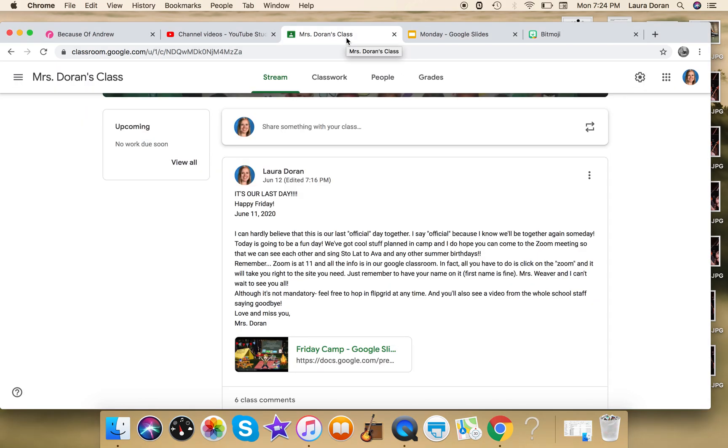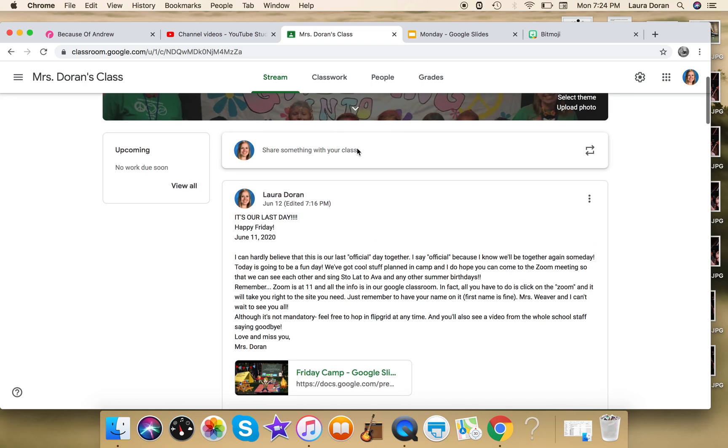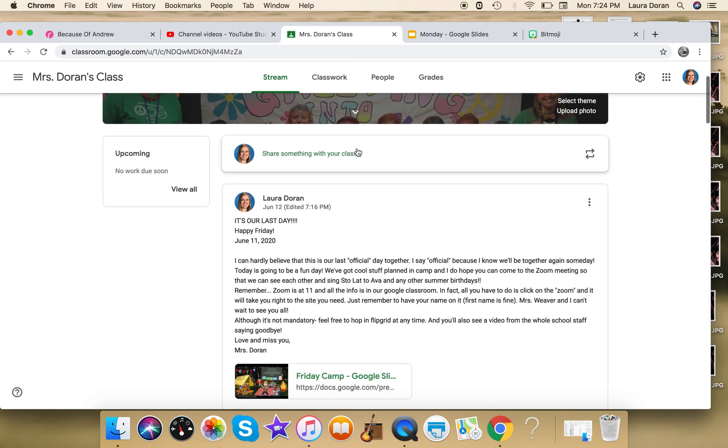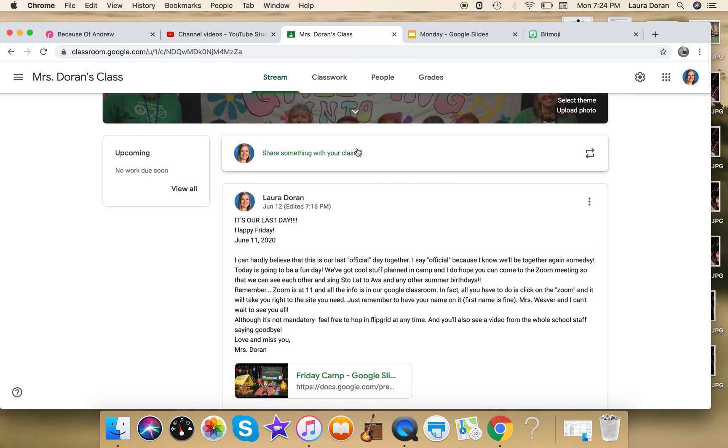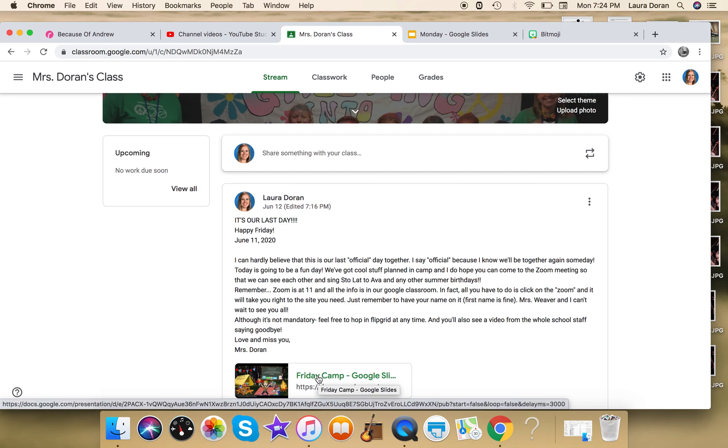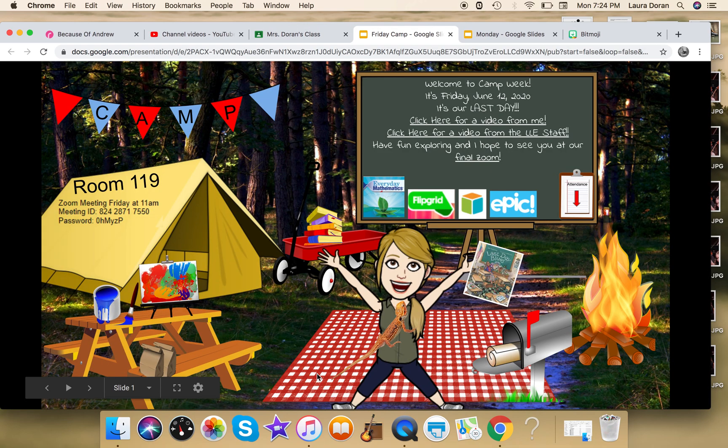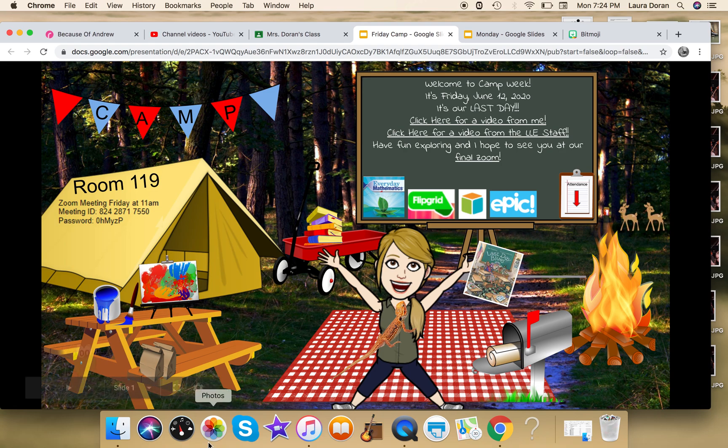So this is my Google Classroom from last year. Again, I might put like a little hello or whatever, in this case it was a goodbye. But my students just had to click on this link, and by the way it'll show you some other things that I did.